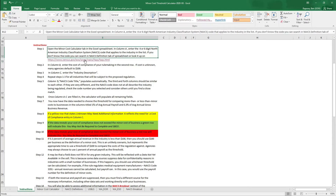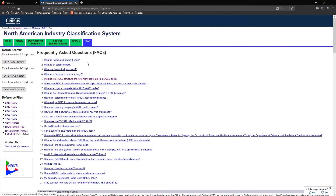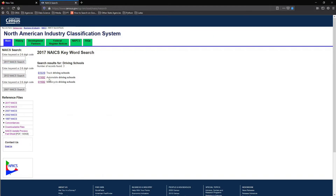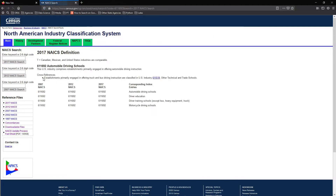On the U.S. Census Bureau's website, you can put in your keyword — your business industry — on the left-hand top side, and it will give you several different options within that business industry. For this, it shows that 611692 is actually the automobile driving school. You might want to spend some time here to make sure that the definition matches the industry for which you're writing the rule, and if so, you're able to use that code.